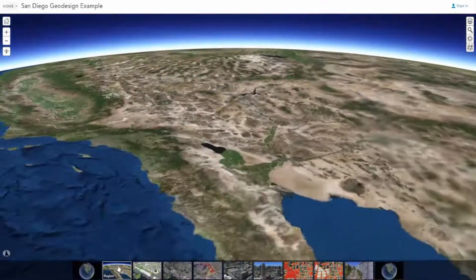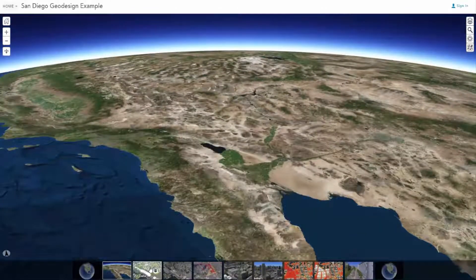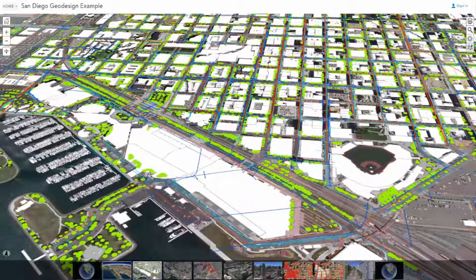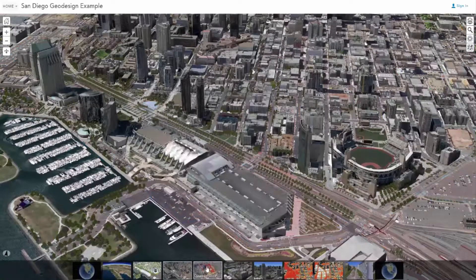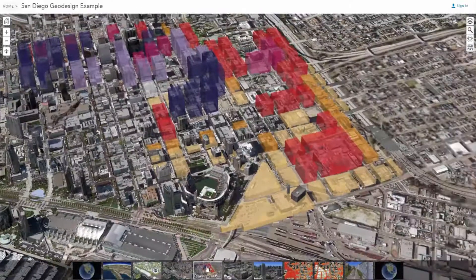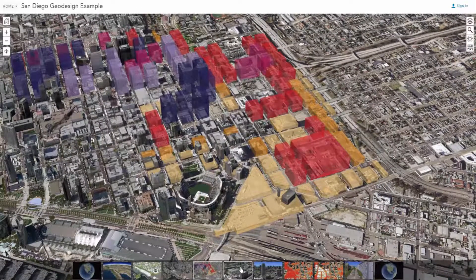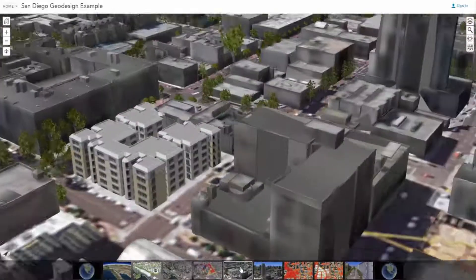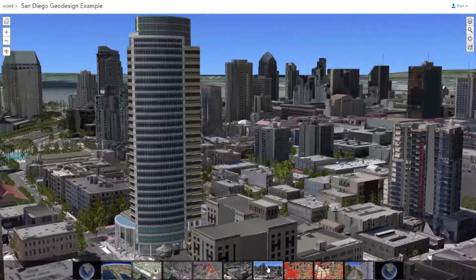ArcGIS provides a wide variety of 2D and 3D map visualization tools, such as those seen here, for conducting planning and design studies. Here we understand the importance of quickly integrating helpful layers of information like traffic and demographic data, or land use and zoning information, and working with contractors and project teams to evaluate design scenarios.